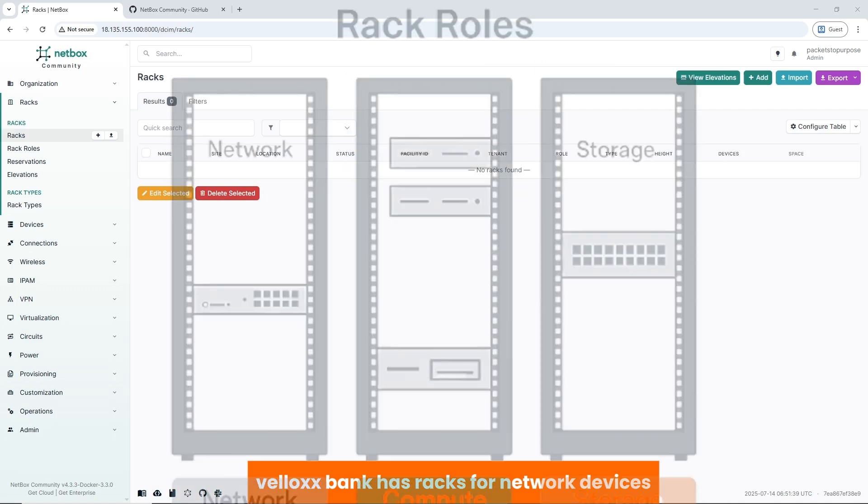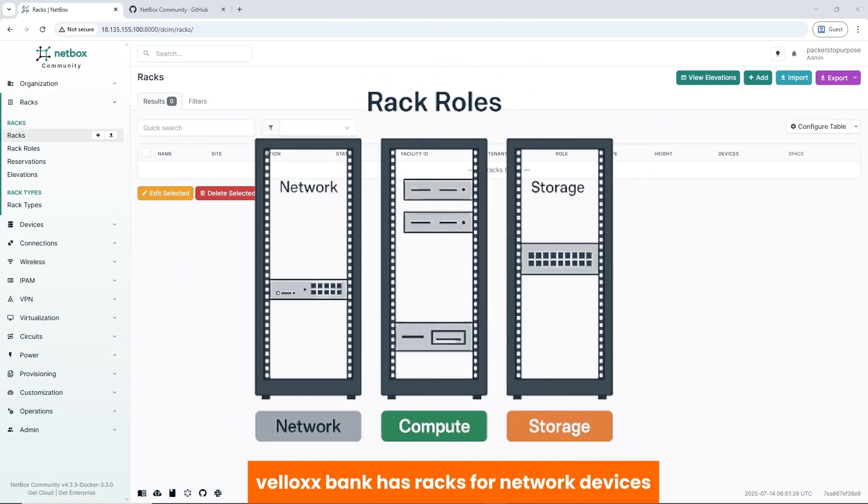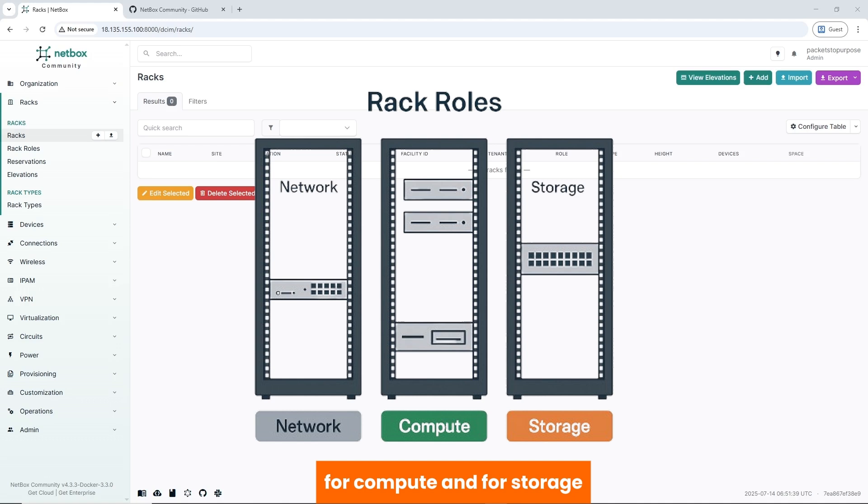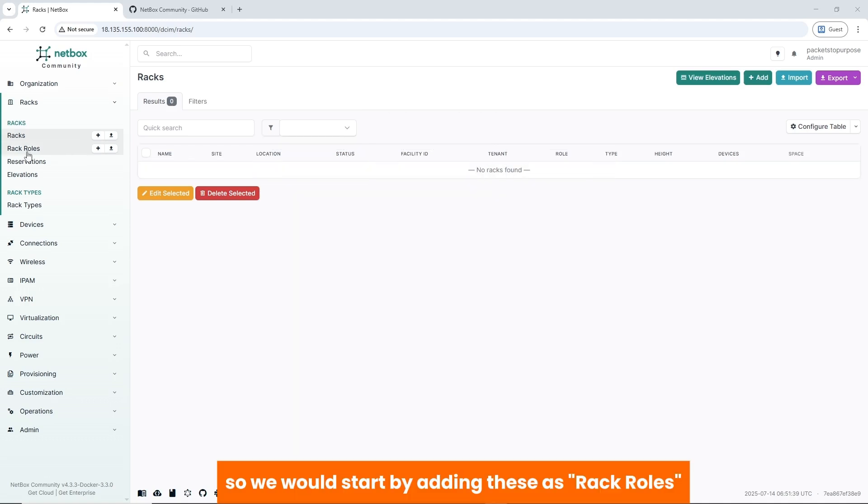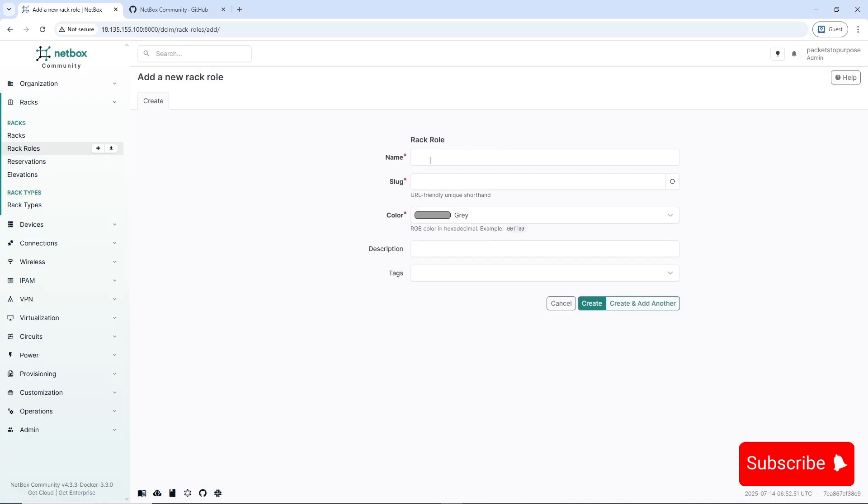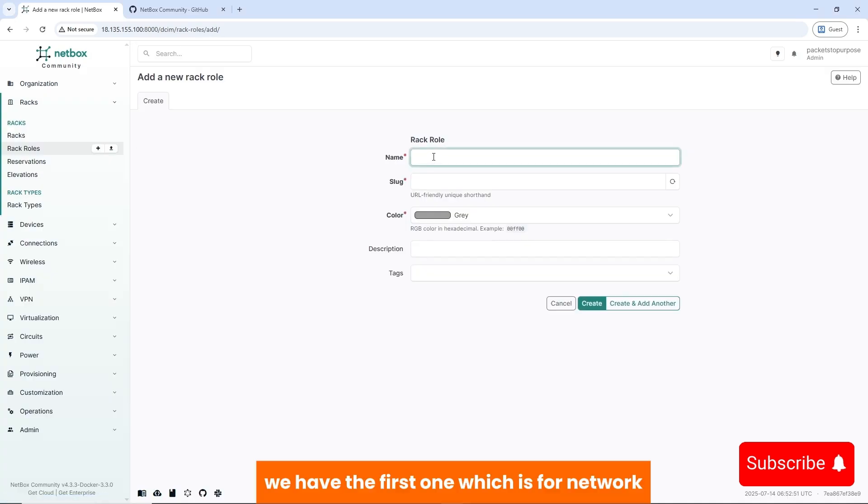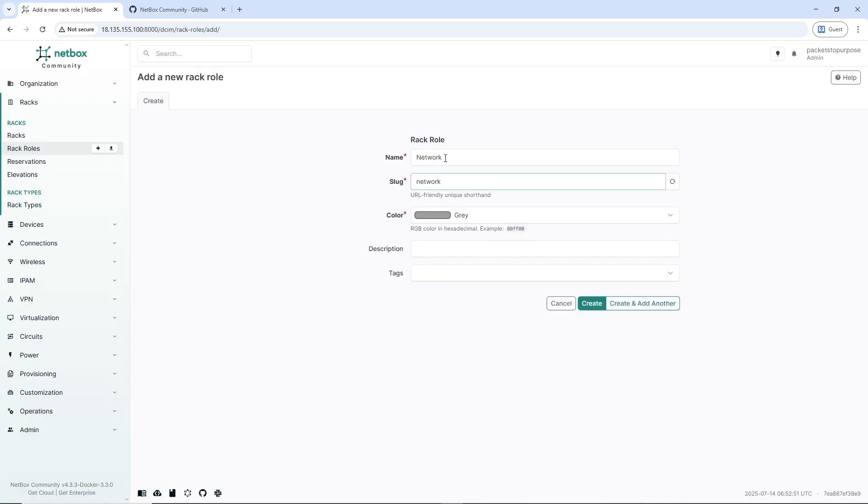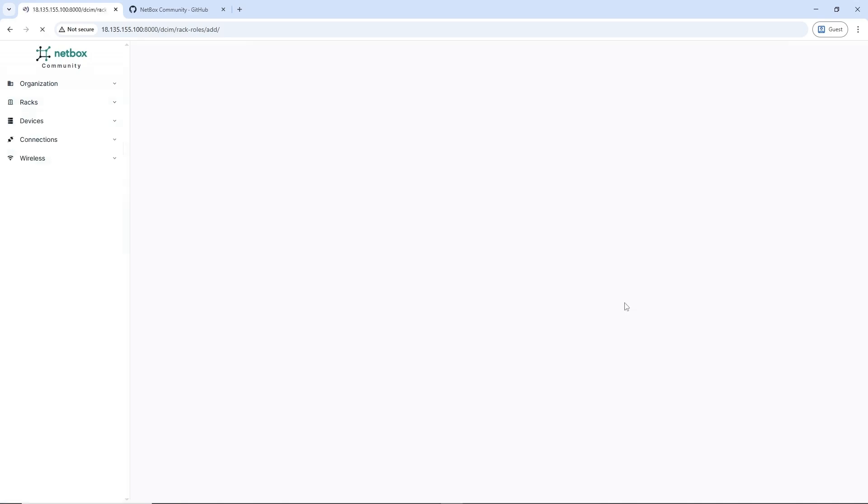VeloxBank has racks for network devices, for compute, and for storage, so we'll start by adding these as rack rows. We add the first one, which is for network. These are for network devices.